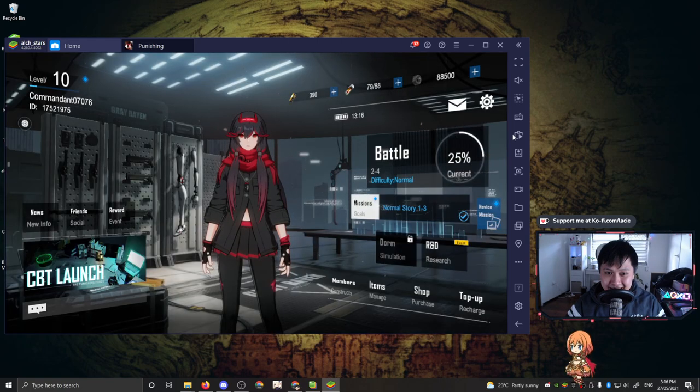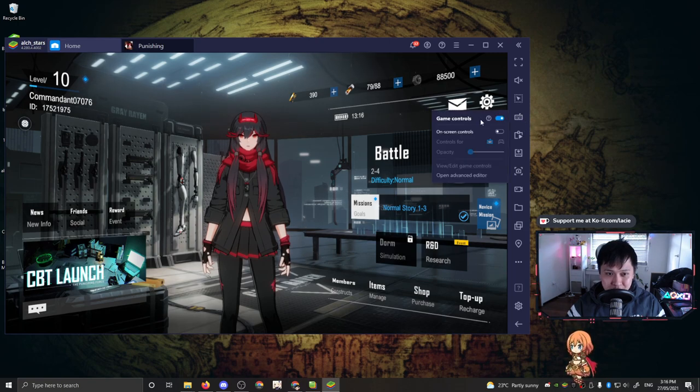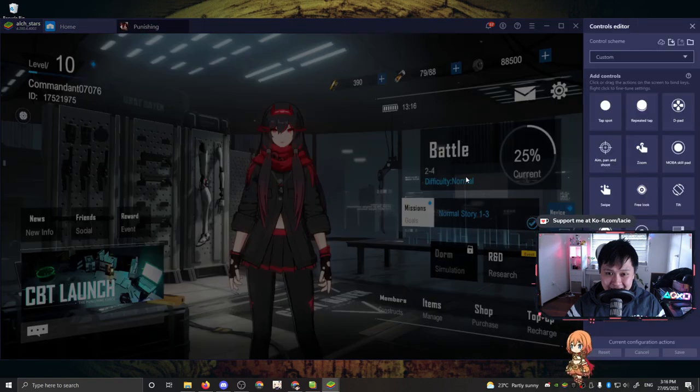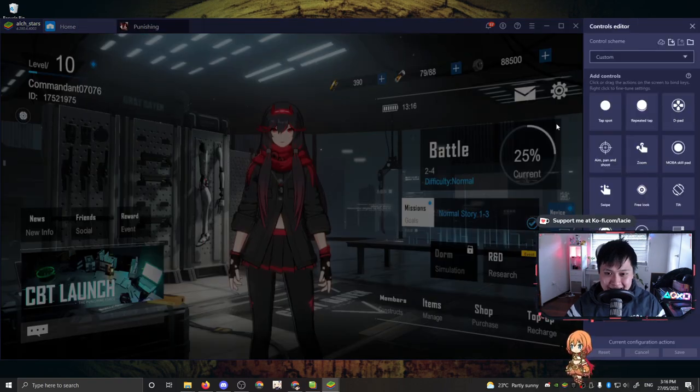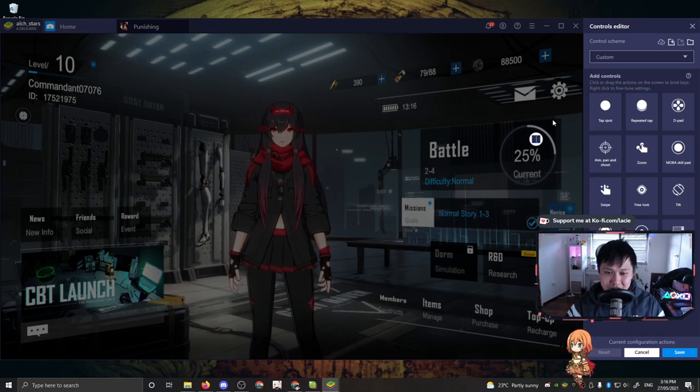Alright, with that being said, let me hop out of that. And the next thing is let's have a look at the keyboard bindings. Depending on what you use, you can hit game controls over here, and then you can hit the open advanced editor. It seems that Bluestacks has not implemented any native control into this yet. So I can't do anything here. However, let me just show you.